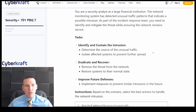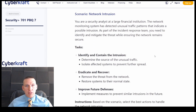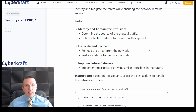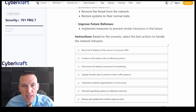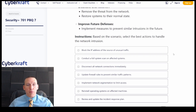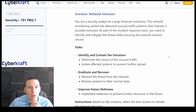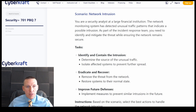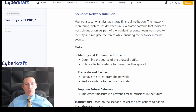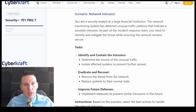These are the steps of incident response — we're going to identify and contain, eradicate, recover, and improve future defenses. Based on the scenario, select the best actions that handle this network intrusion. We're a financial institution and our monitoring system has detected unusual traffic patterns that indicate intrusion. I'm trying to pick out the key details and keywords for the question.